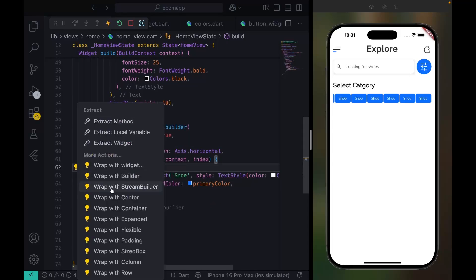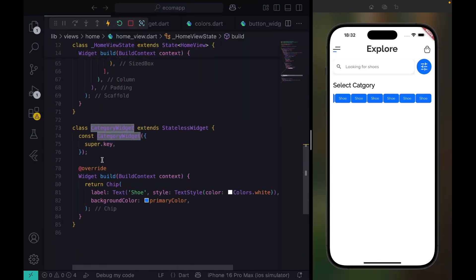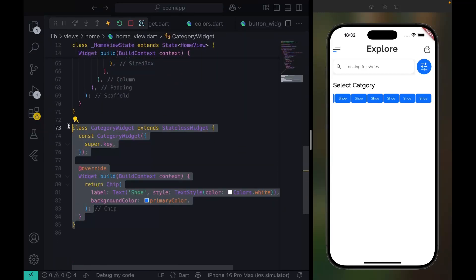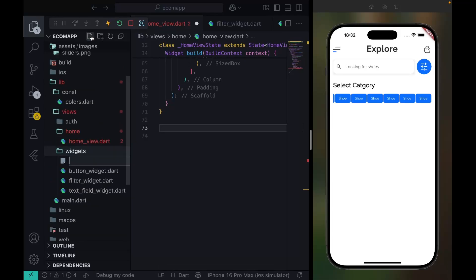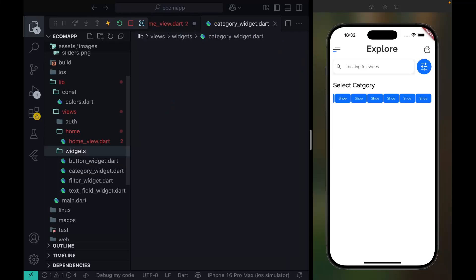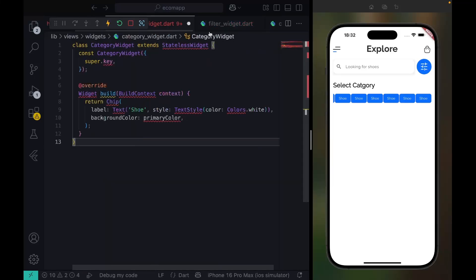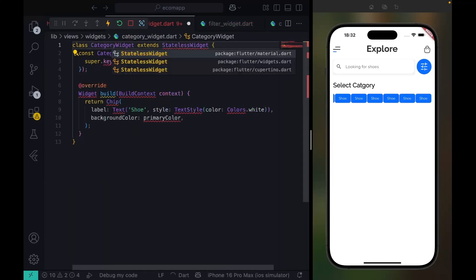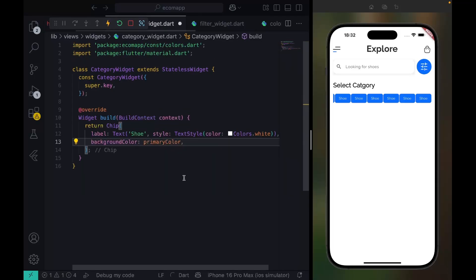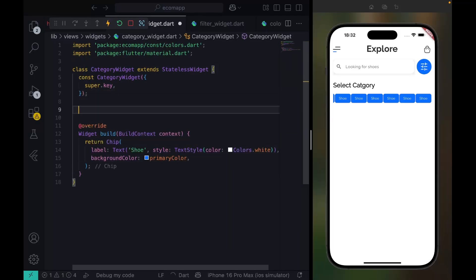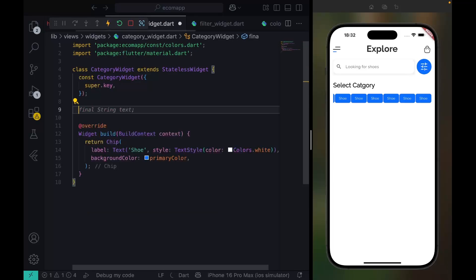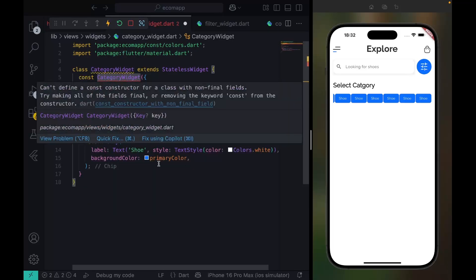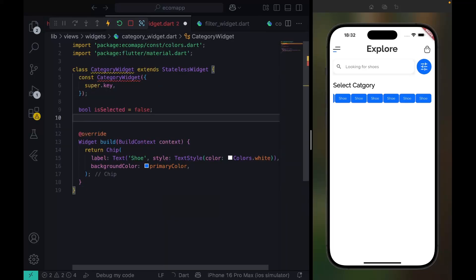Let's extract this, we'll call it CategoryWidget. What I want to do is just pass like a bool and say it's selected, should be false. I want to have final String text.